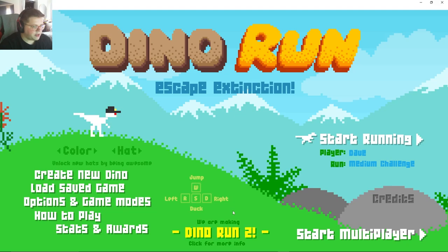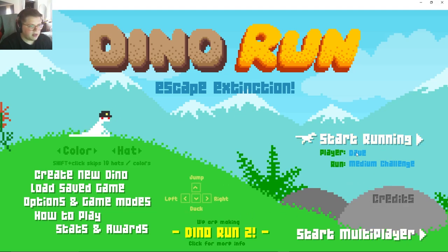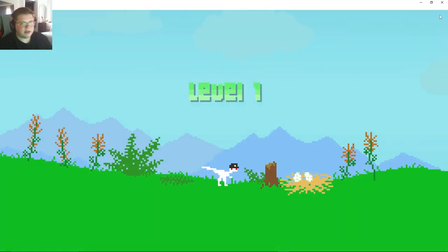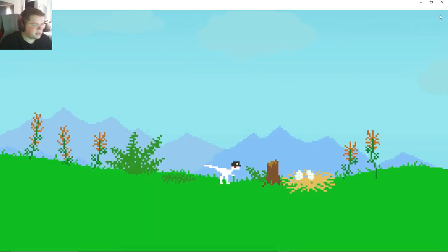Okay we're making Dino Run too. So it's left right jump duck, all right start running. Let's hit it again, I don't know anything about this game.